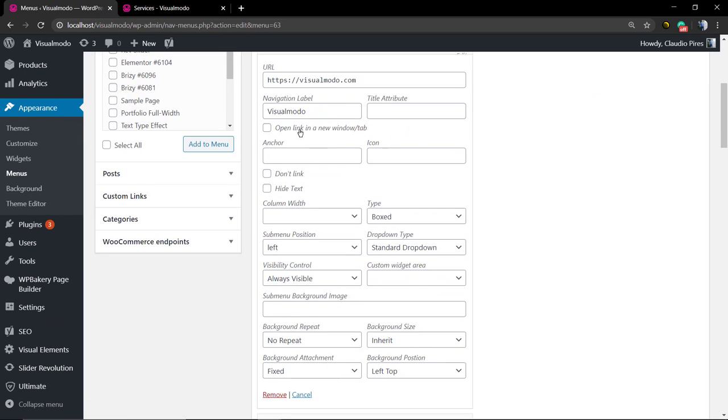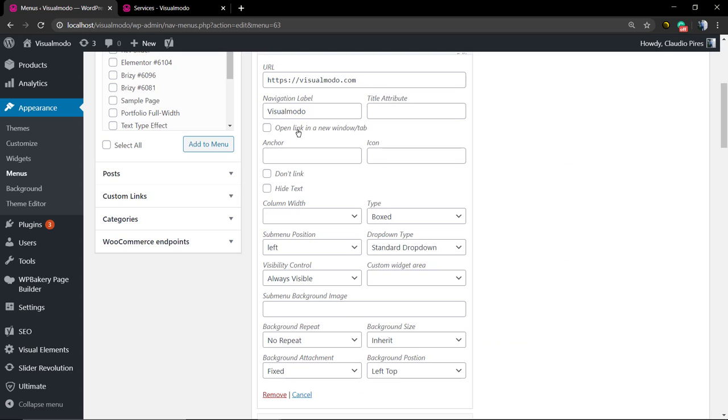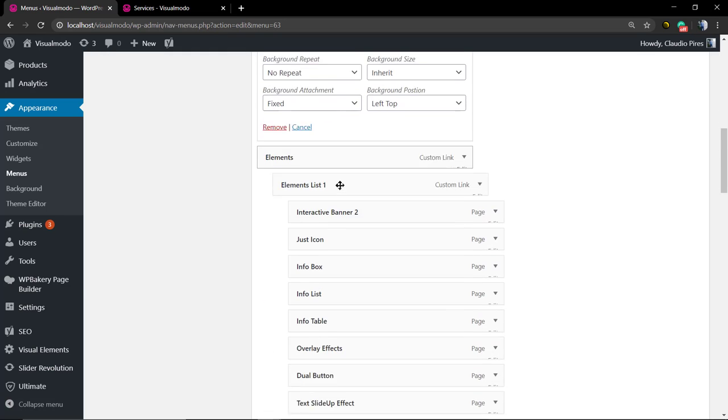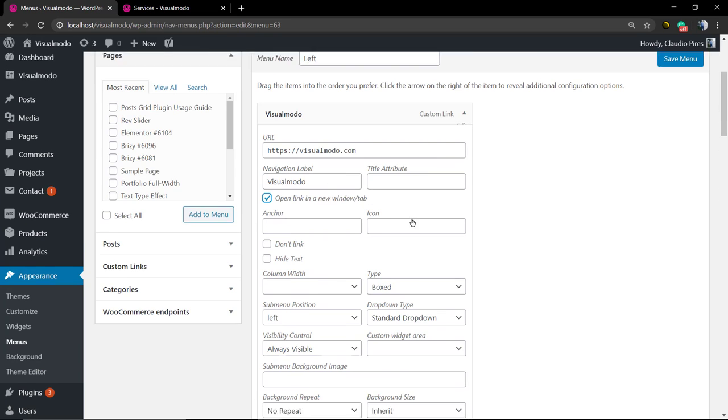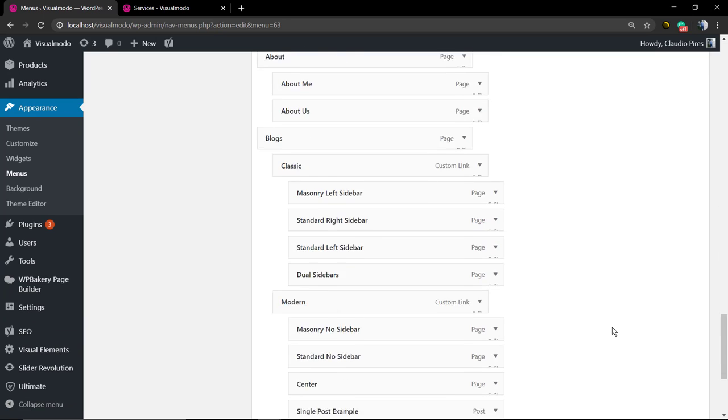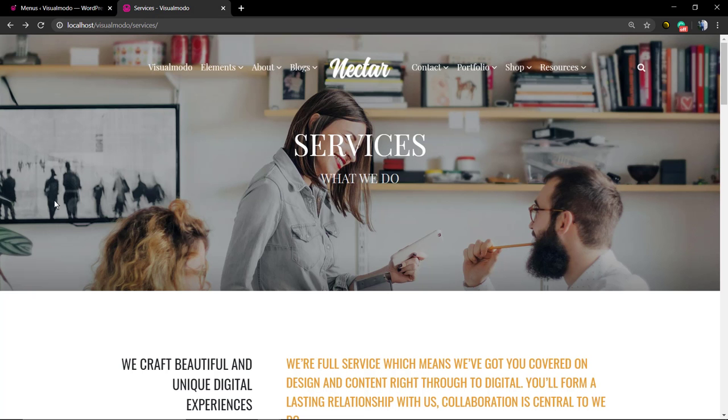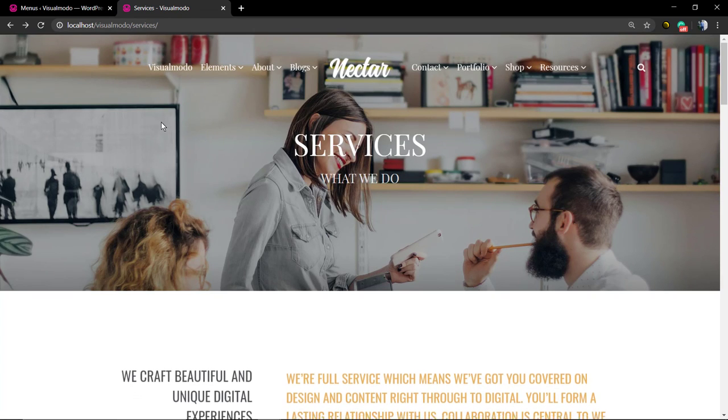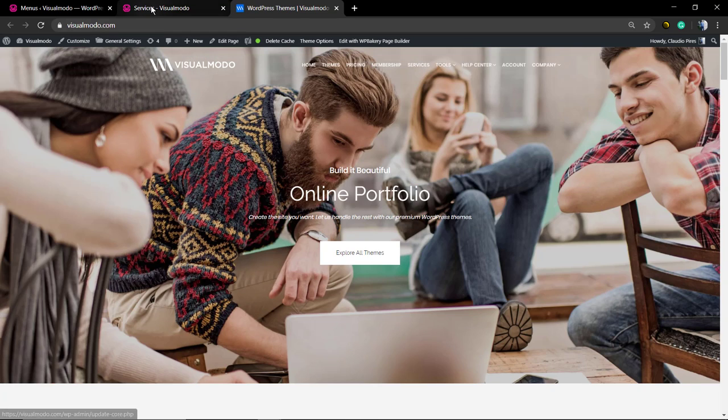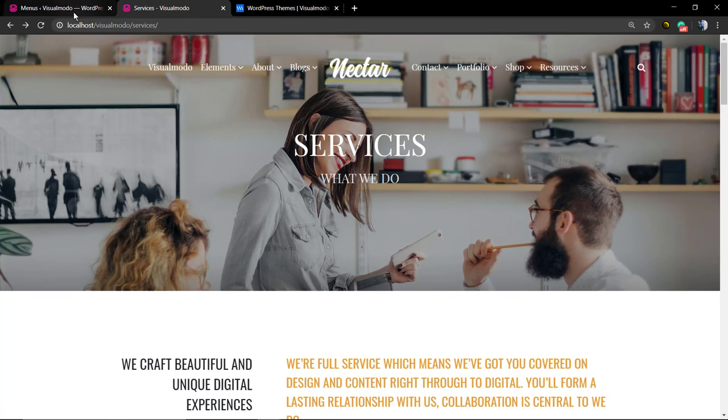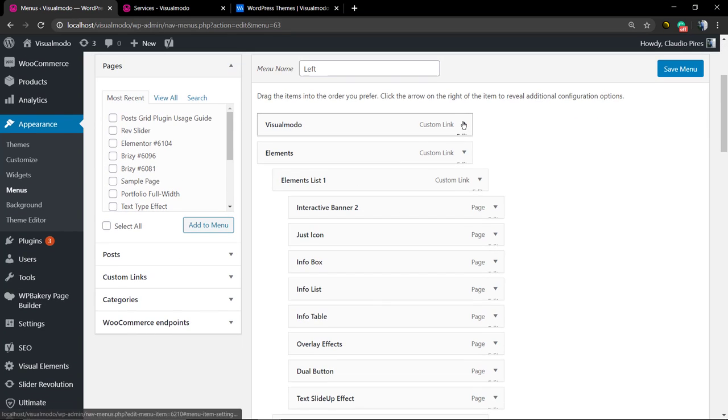Next to the navigation label, you're going to find a new option to click called Open Link in a New Window or Tab. Click on it and save changes, save menu. Now if you click on the Visual Model menu, you're going to be loading the amazing VisualModel.com website in a new page, in a new window of your browser, a new tab.